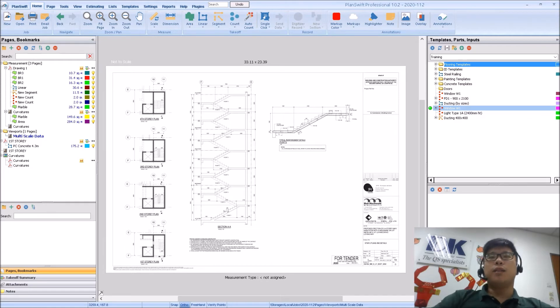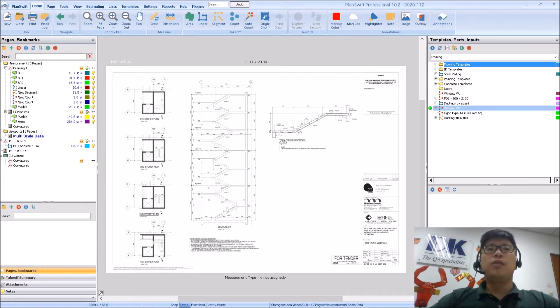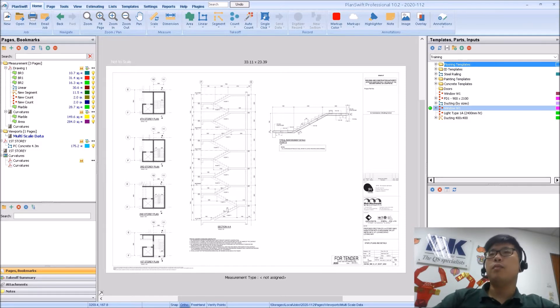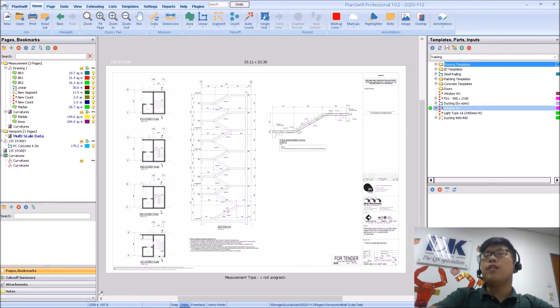Hi guys and welcome back to another video on PlanSwift. For today's video, we're going to be talking about calibration, but something a little bit different.